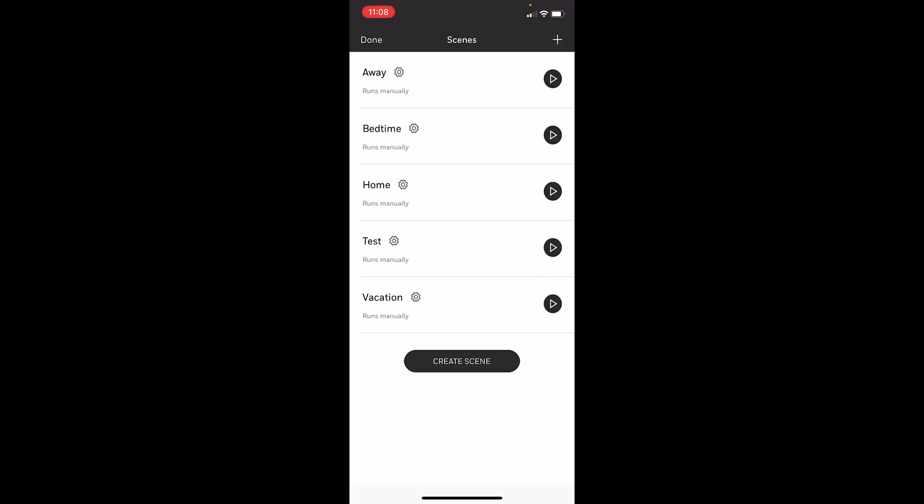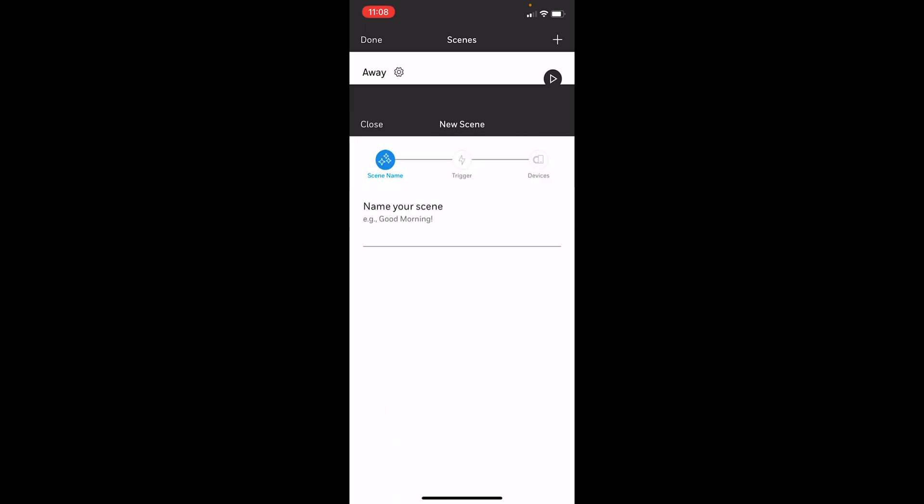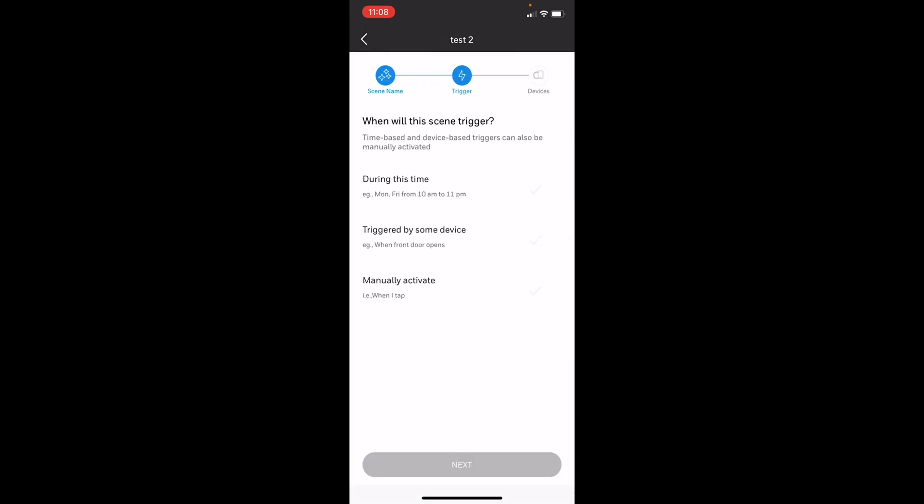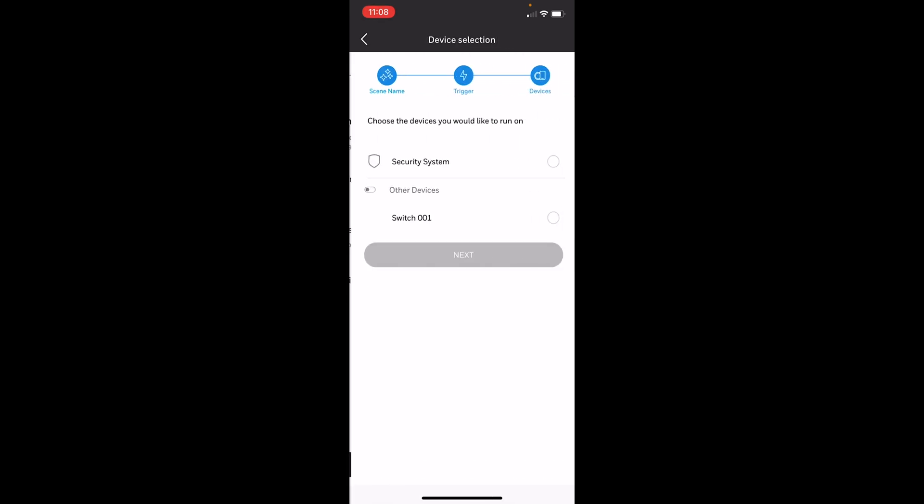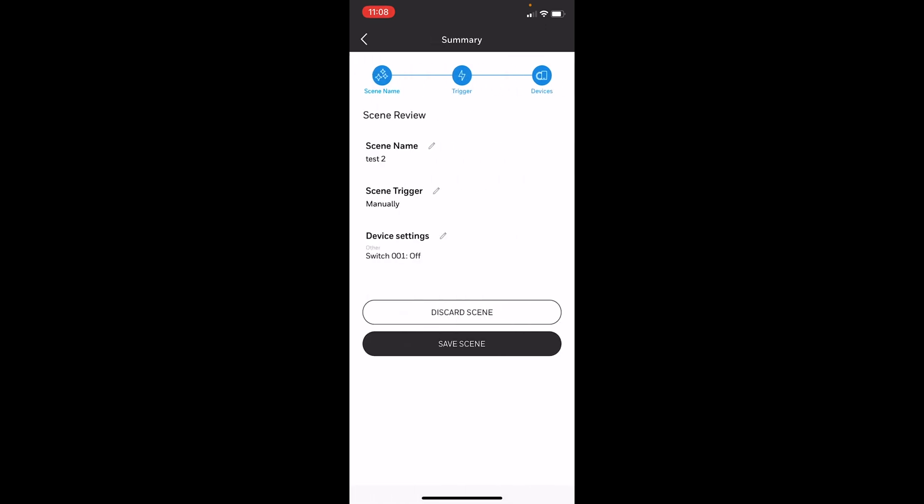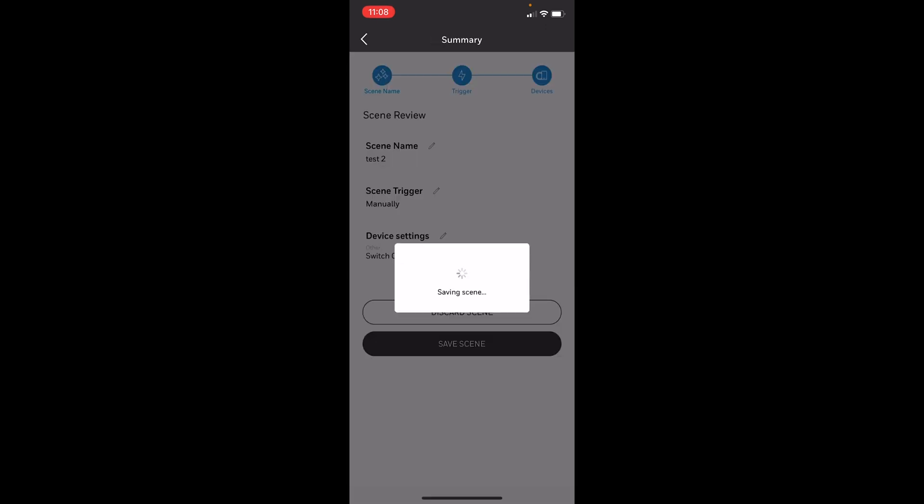Now if I want to create another scene, test two, we'll also do manually activate. And we're going to set this for the switch once again, but this time we're going to have it turn the switch off. We'll save this.